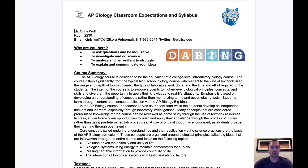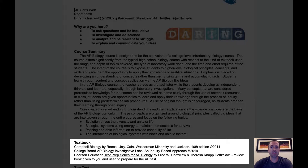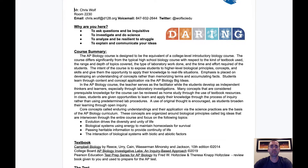You can see our textbook here is Campbell Biology, and each student has been issued a hard copy of the text as well as having access to an online version through Pearson's Mastering Biology platform. This allows them to keep their hard copy at home and use the digital copy here at school.